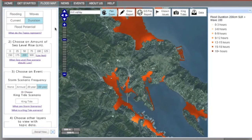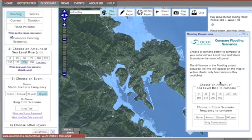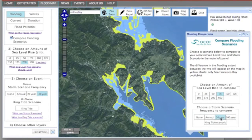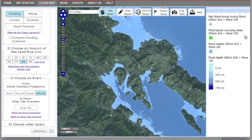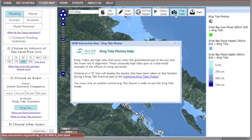One additional feature for the bay is the ability to compare flooding scenarios. If you are viewing a site within the bay, check this box. A separate window will open to select your additional scenario. The difference between the two scenarios will appear in yellow. The storm scenario has a king tide option as well, based upon the last highest tide recorded in the bay on January 30, 2014.